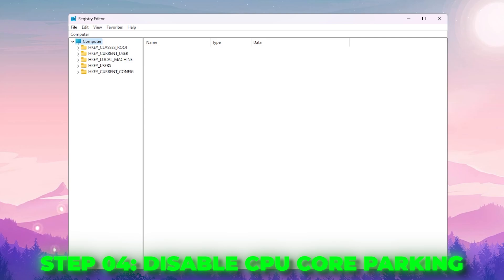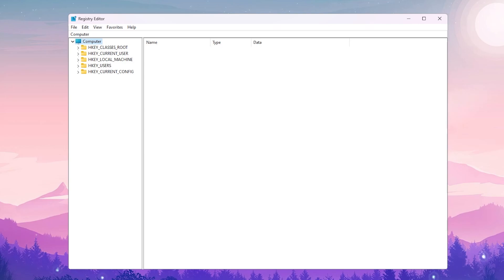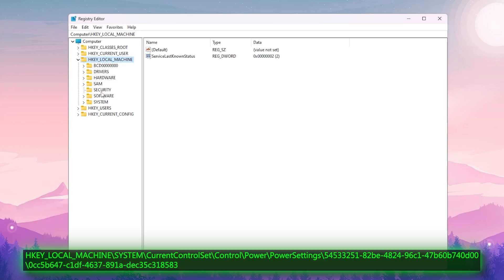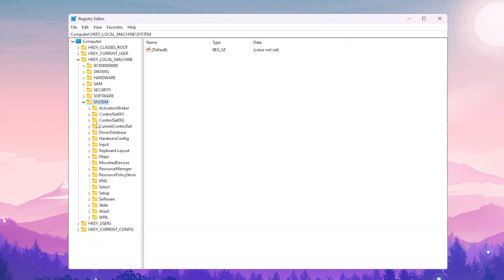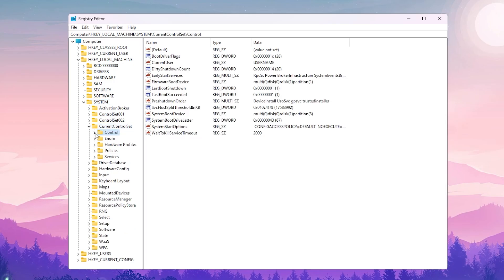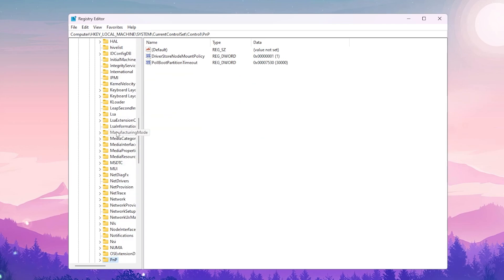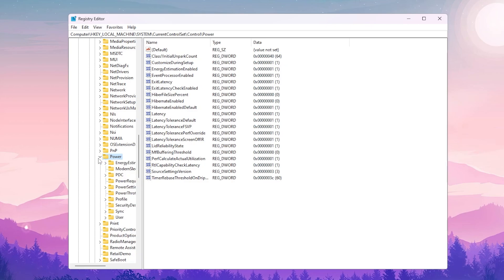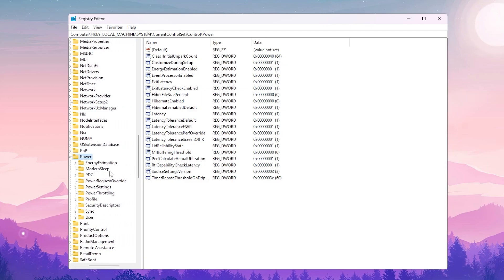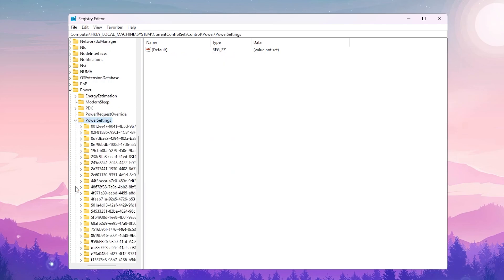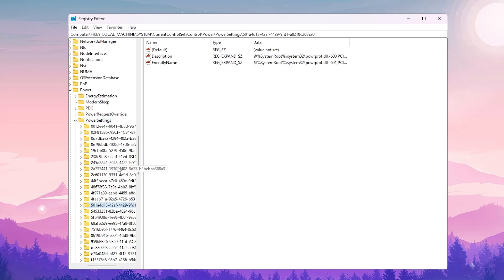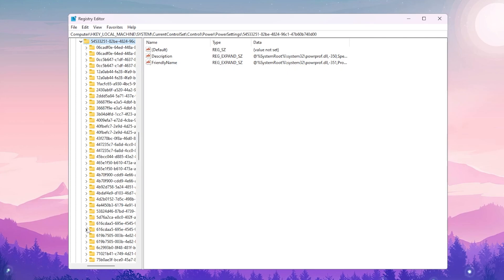Now we are going to disable CPU core parking, which will help improve performance by allowing the CPU to use multiple cores. Go to HKEY_LOCAL_MACHINE > System > CurrentControlSet > Control > Power > PowerSettings, then scroll and find the key starting with 5453.